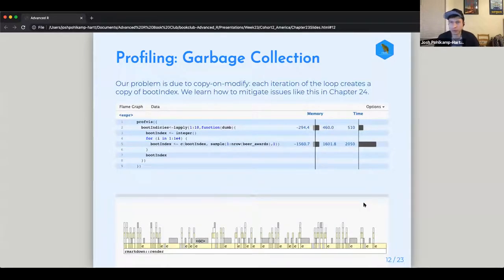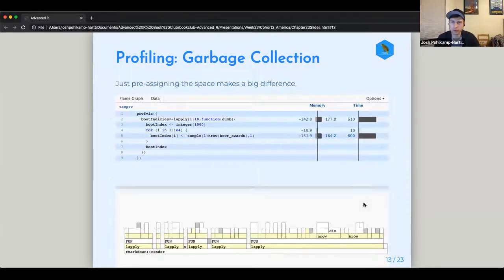One easy way to mitigate this is to just pre-assign the vector to be an integer of length one thousand to begin with. Our total time drops to 670 milliseconds — it was 2,150 before. We've divided our time by three just by making that one change.